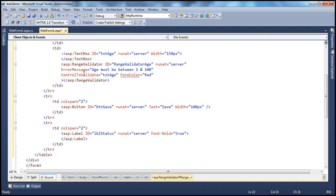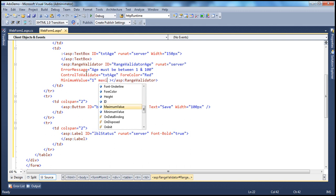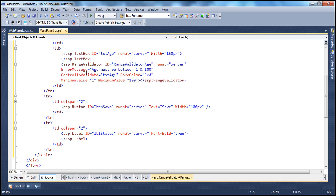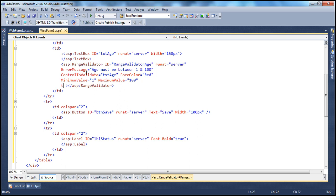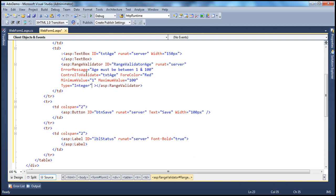Now let's look at the properties specific to the range validator. Range validator checks for a given range, so we have to specify the minimum and maximum values. Using the MinimumValue property, the minimum value is 1 and the maximum value is 100. Now we know age is an integer, but we need to tell that to the range validator using the Type property. Type is going to be Integer. Other allowed types are Currency, Date, Double, and String. I'll select Integer as the type. These are all the properties we need to specify for a range validator.